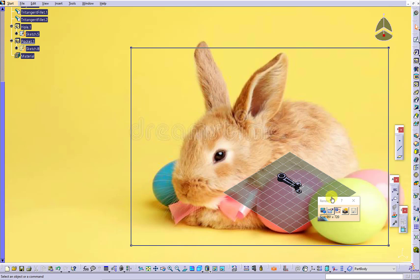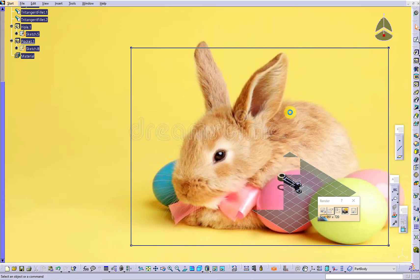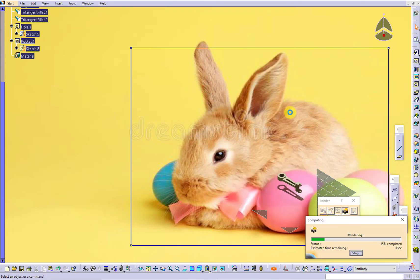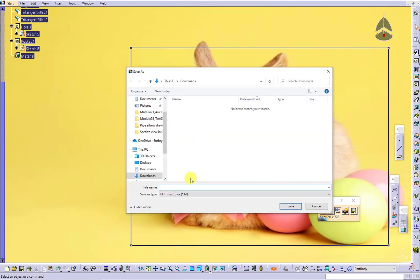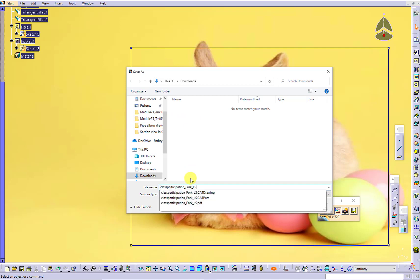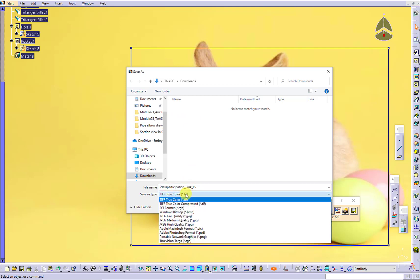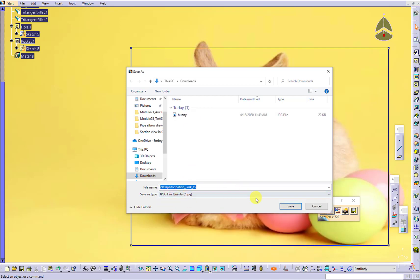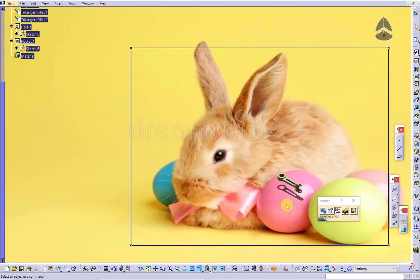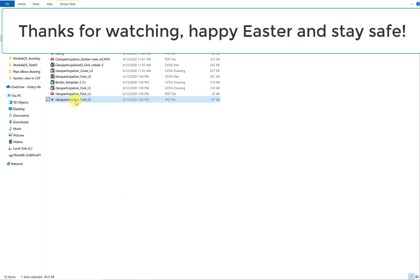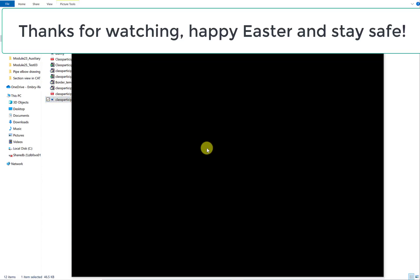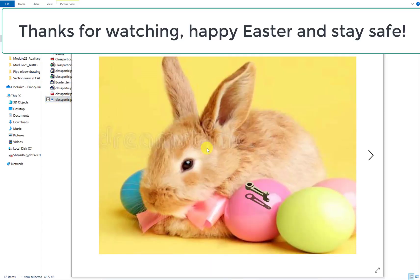After that, you can render the image and save the image. Choose the particular type you want to save. Let's open the file and take a look.